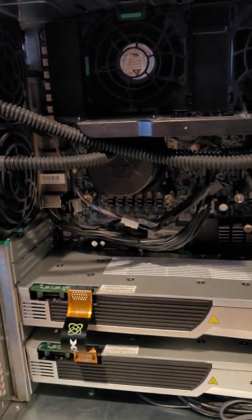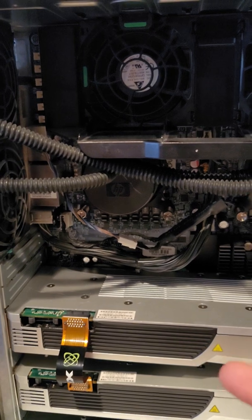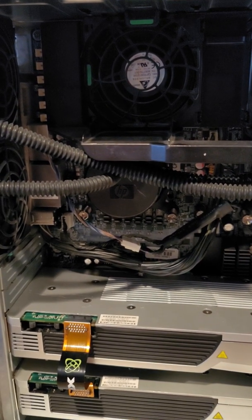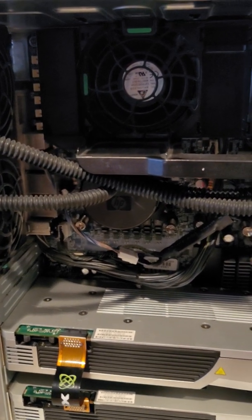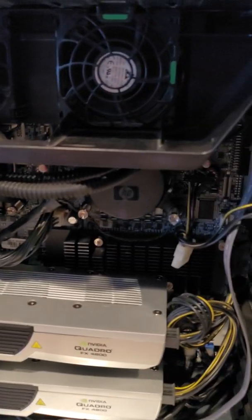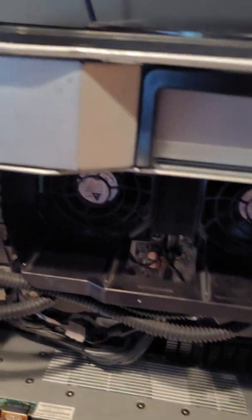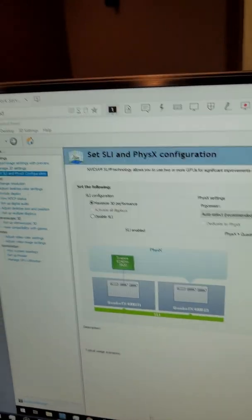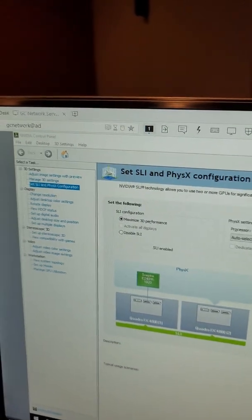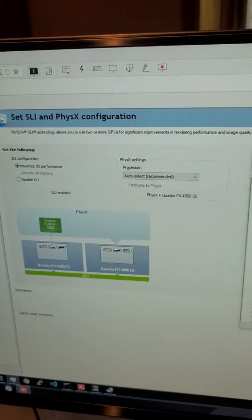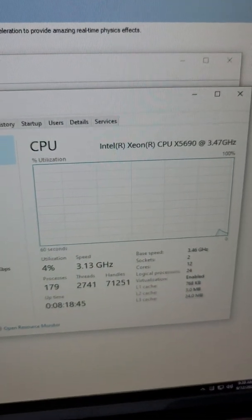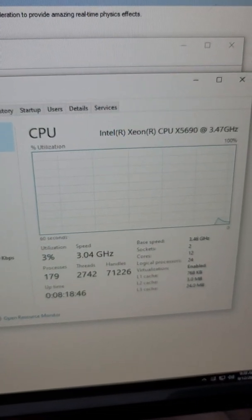And as I was getting back to the CPUs, the dual 5690s, 6 cores, that's 12 cores total, 24 threads. And if we open up a remote desktop and head to the task manager, you can see that it is lots of them.